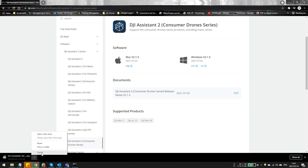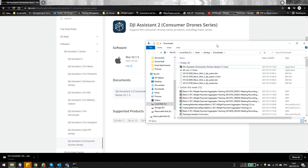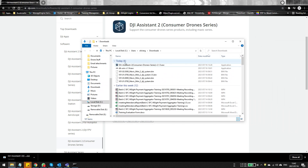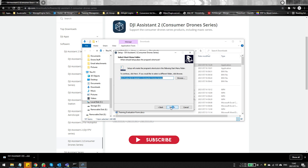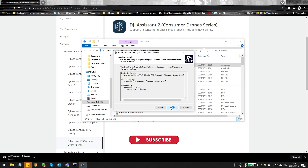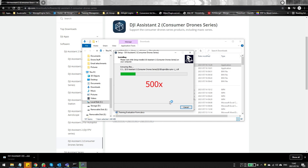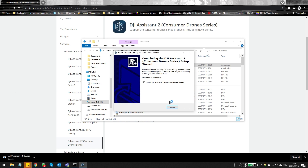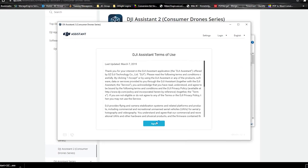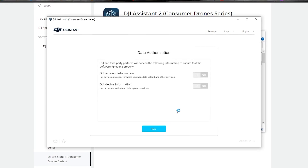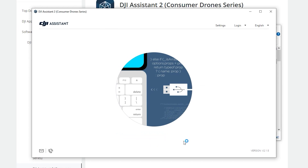I've already downloaded it, so let me just quickly run through the install process. It's extremely easy — just click on the exe file, then click Next, Next, and Next. The install should take approximately two to three minutes. Once it's done, click Finish to open the application automatically, then follow the prompts and accept all the terms and conditions.